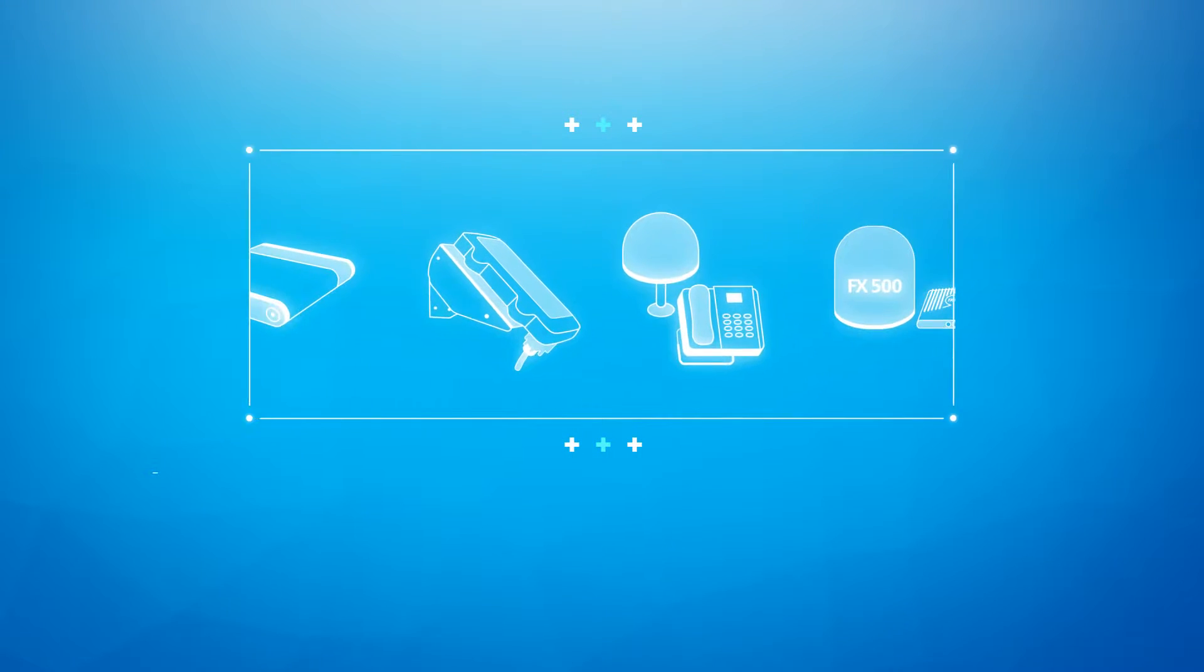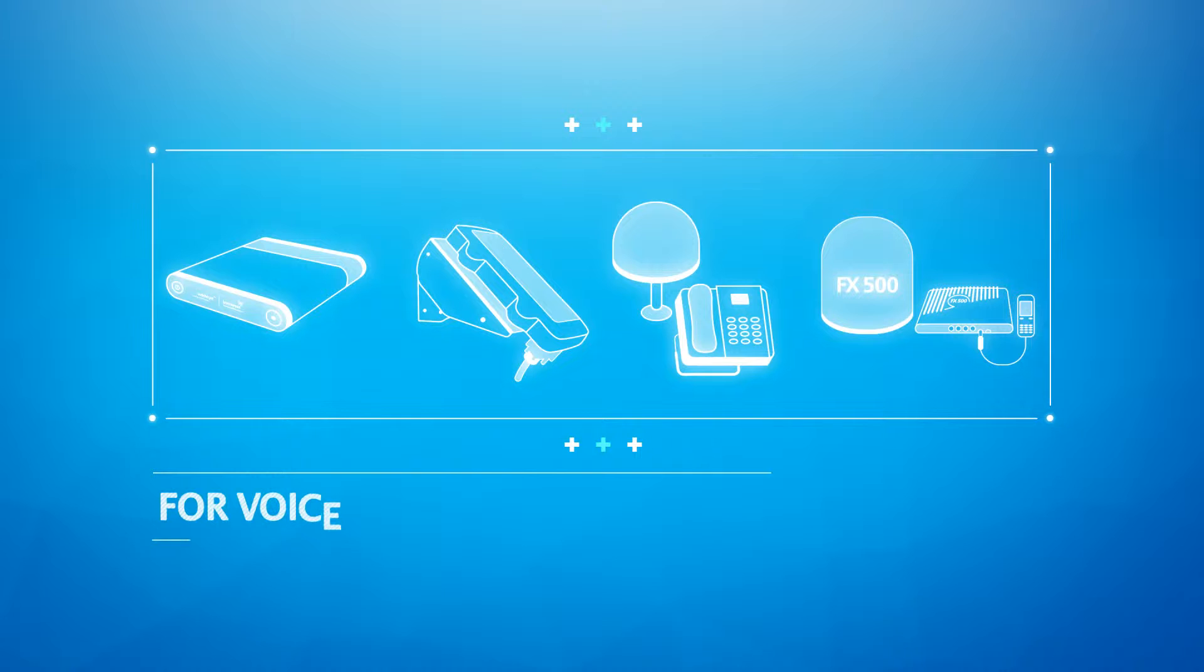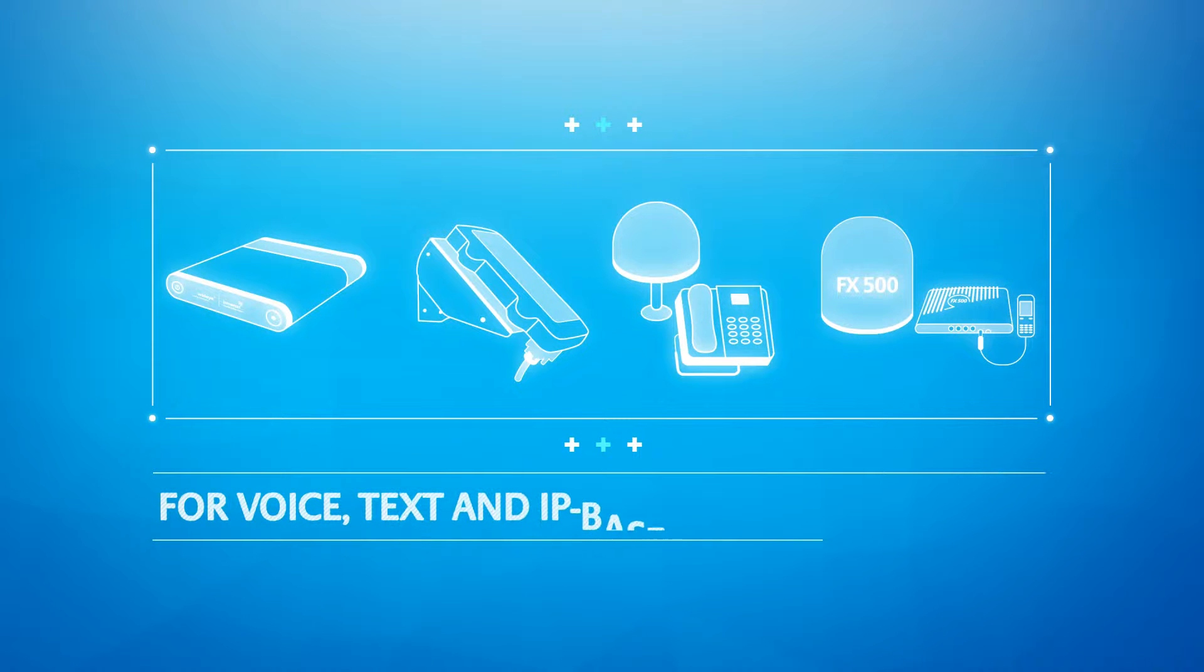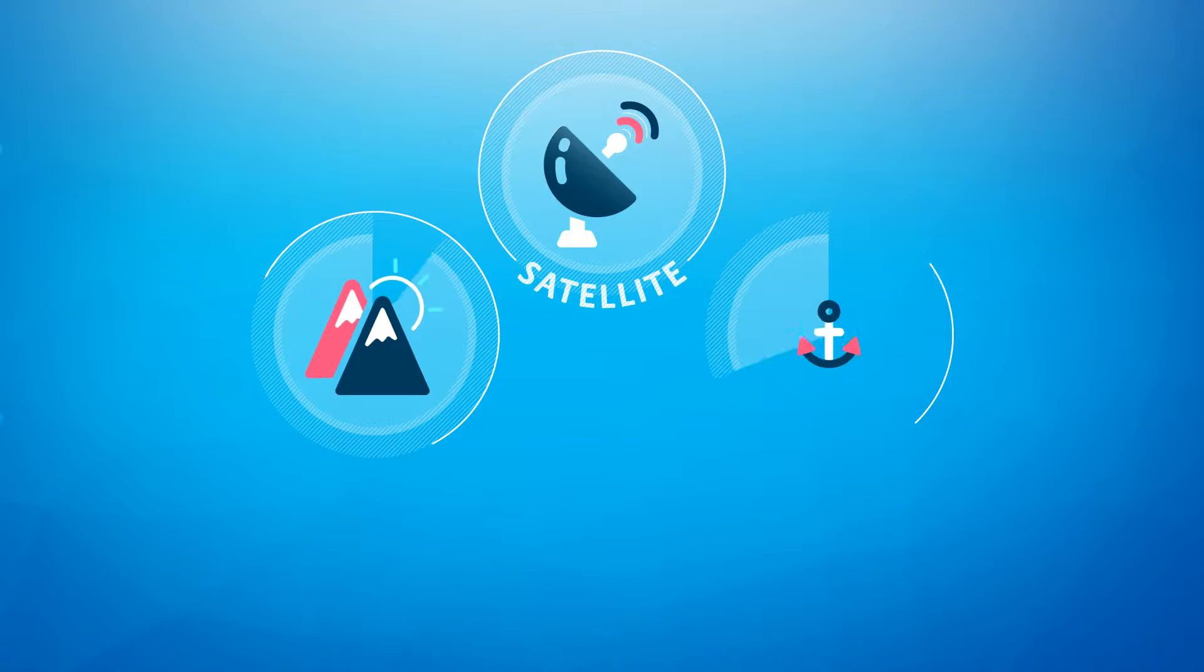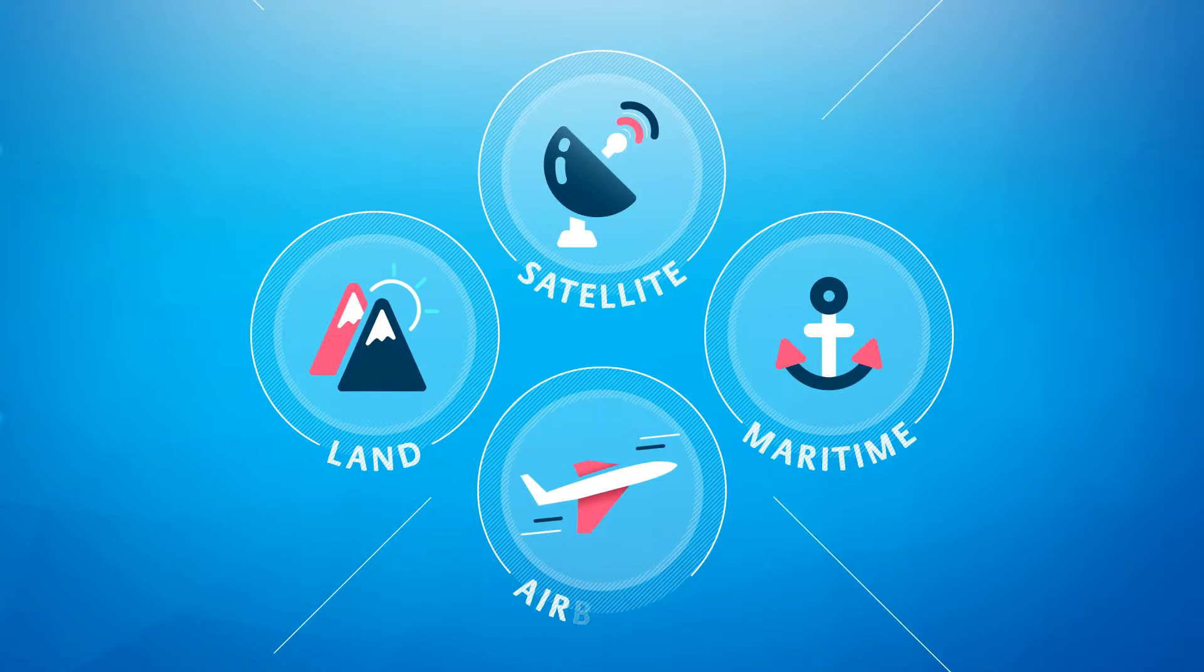We provide solutions that support voice, text, and IP-based data applications across a host of market segments.